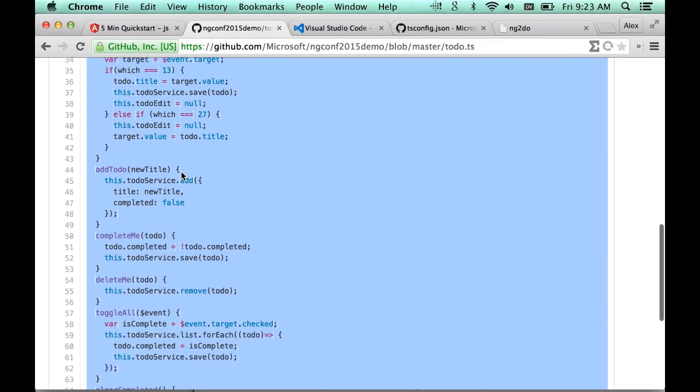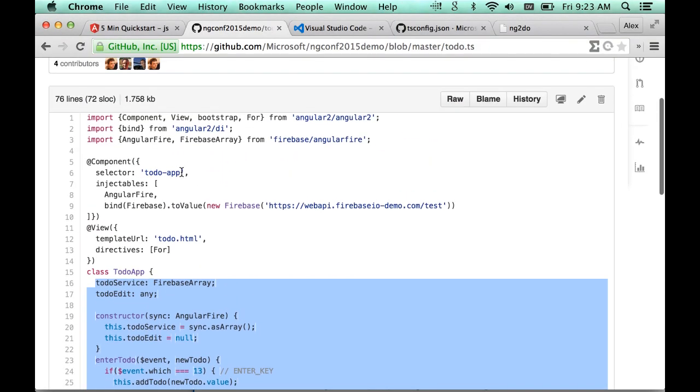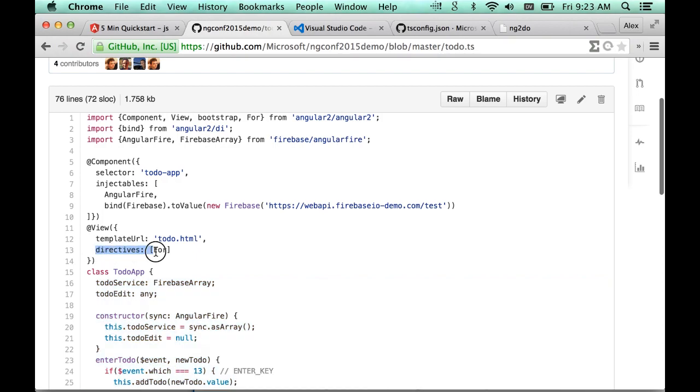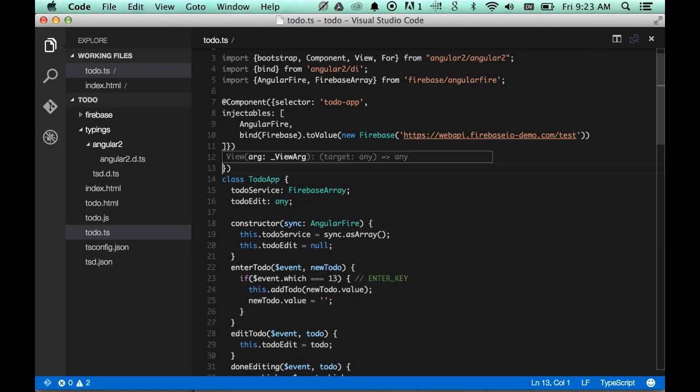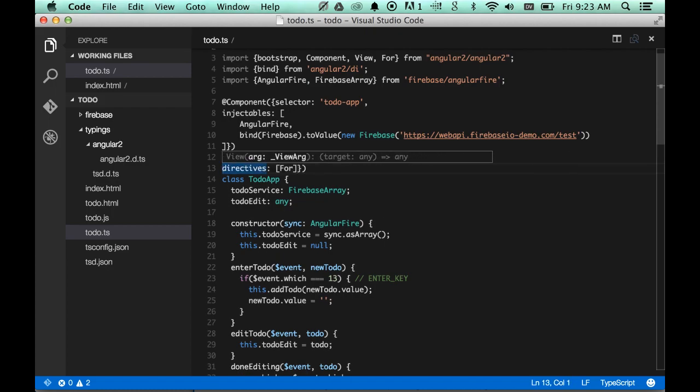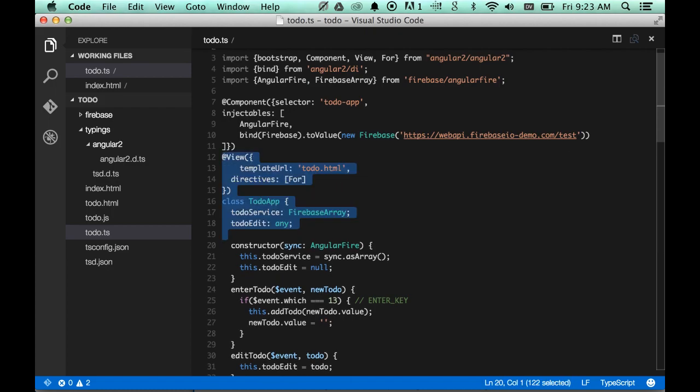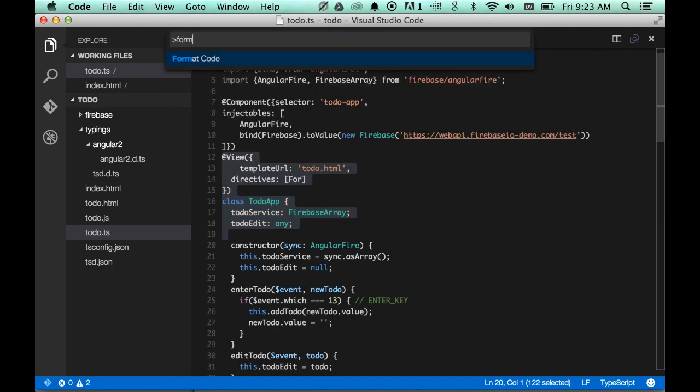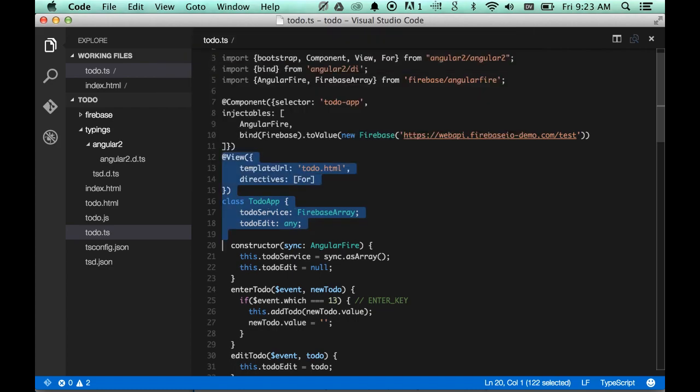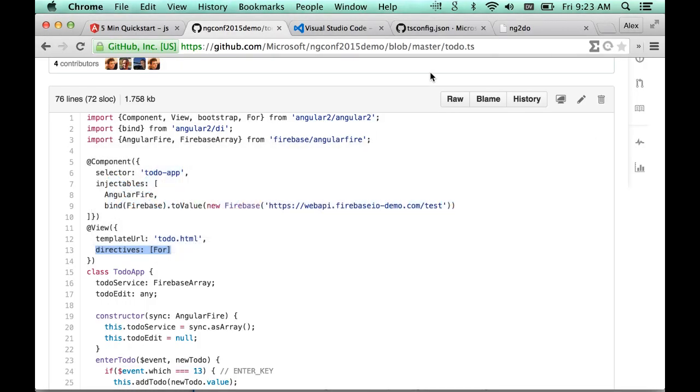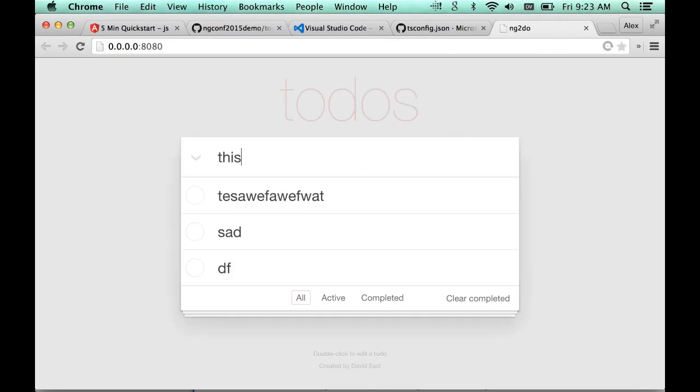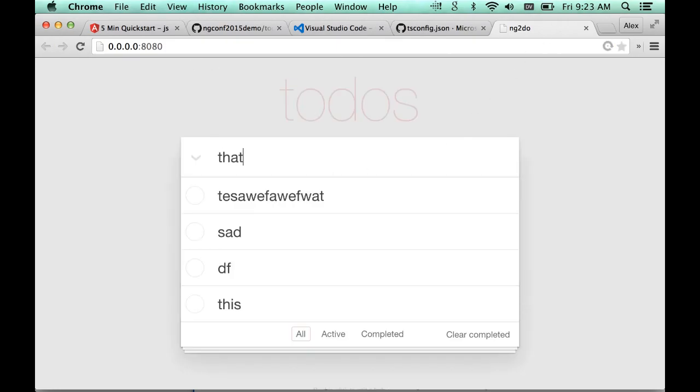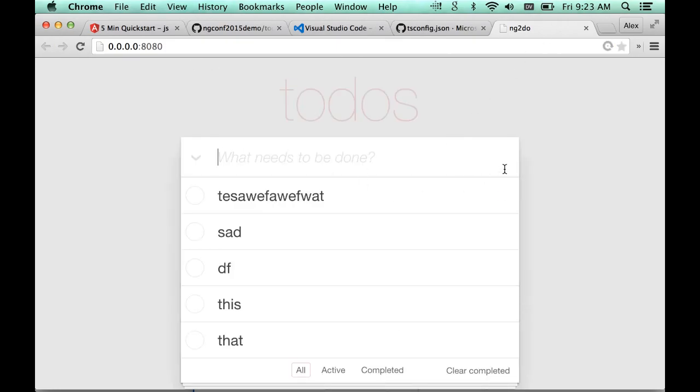And the last thing we need is to declare what directives we plan to use inside of our template. This allows Angular to do some very clever static analysis. And now the app is working.